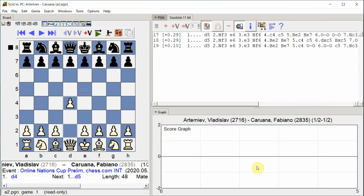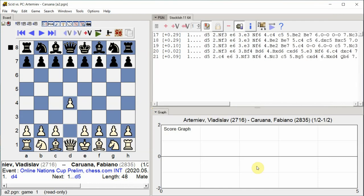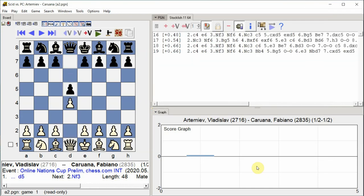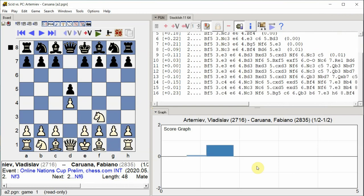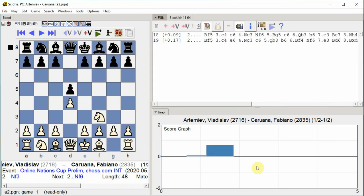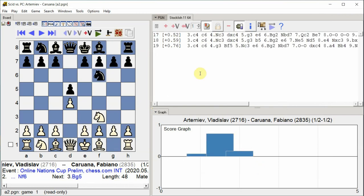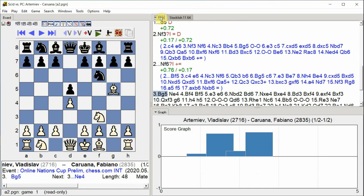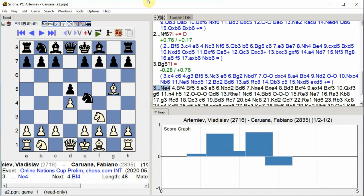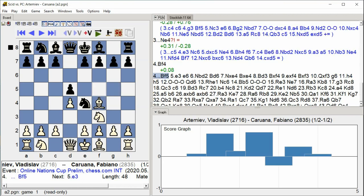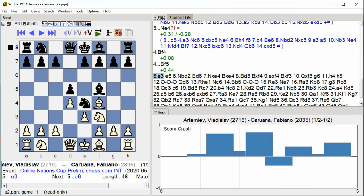D4 D5 Knight F3 Knight F6 Bishop G5 Knight E4 Bishop F4 Bishop F5 E3